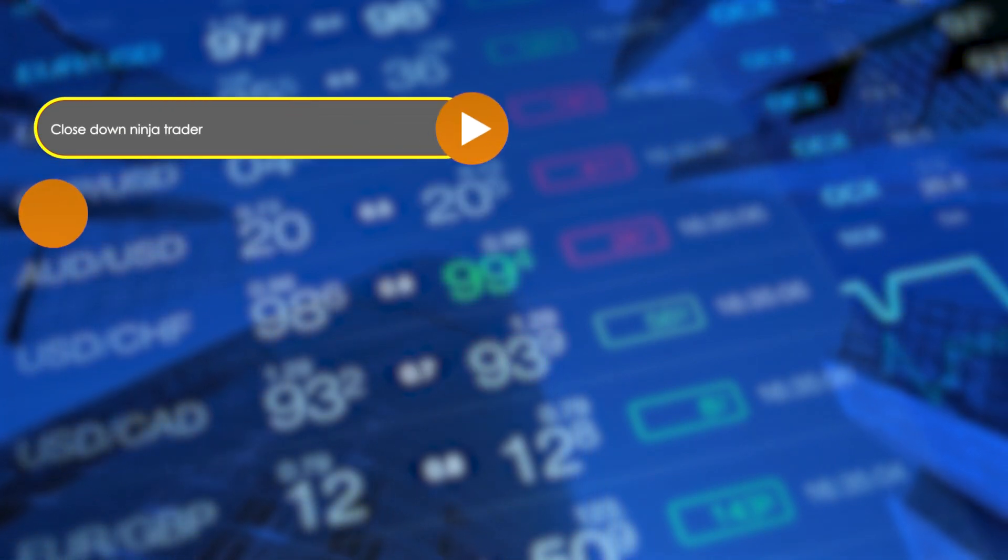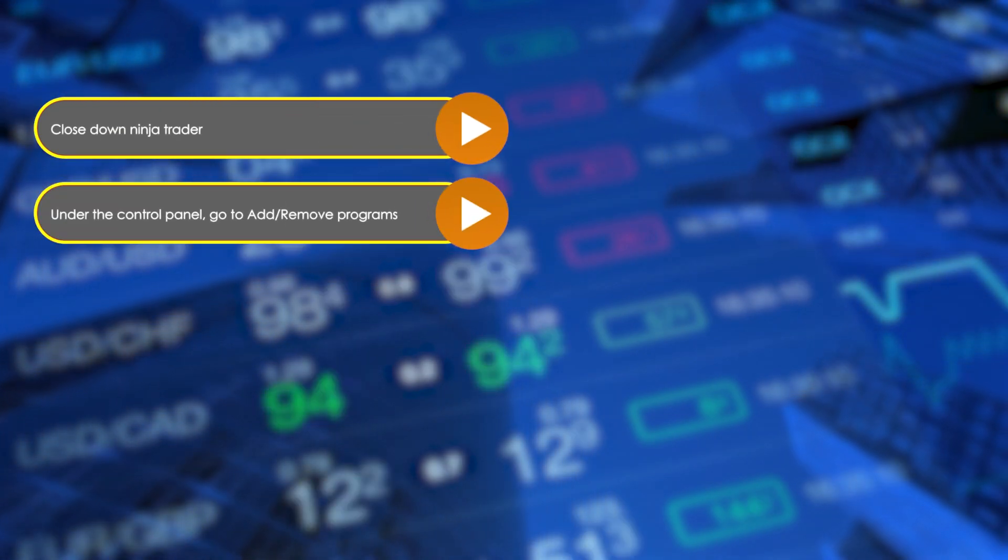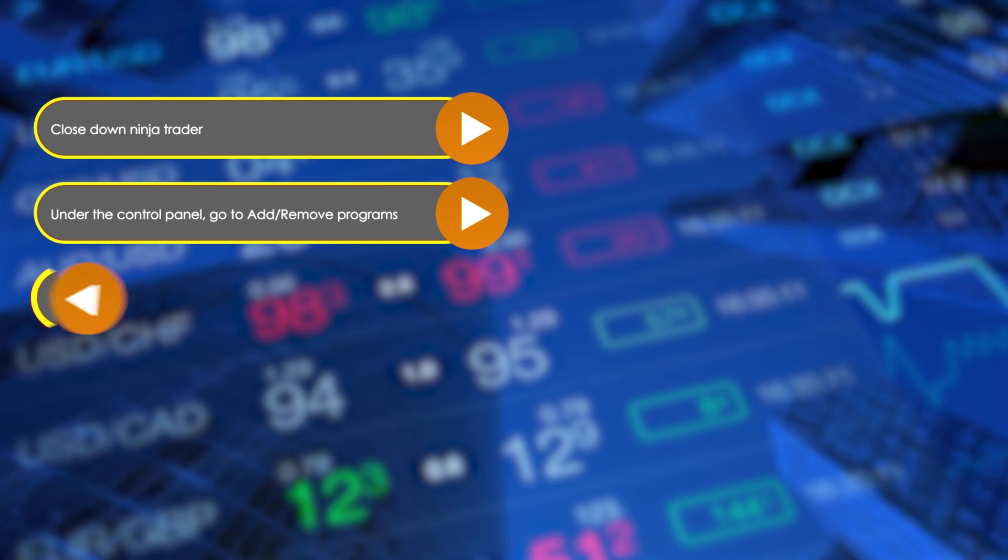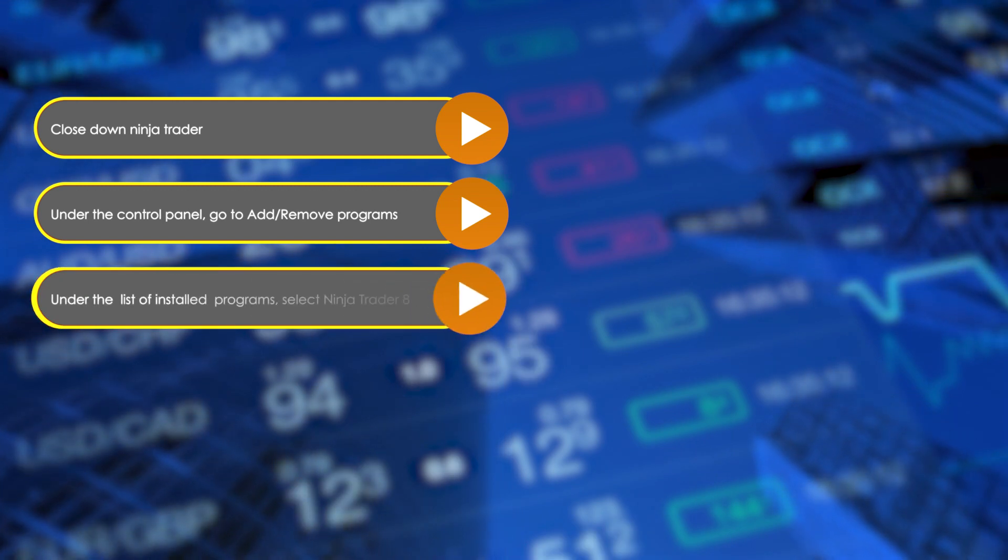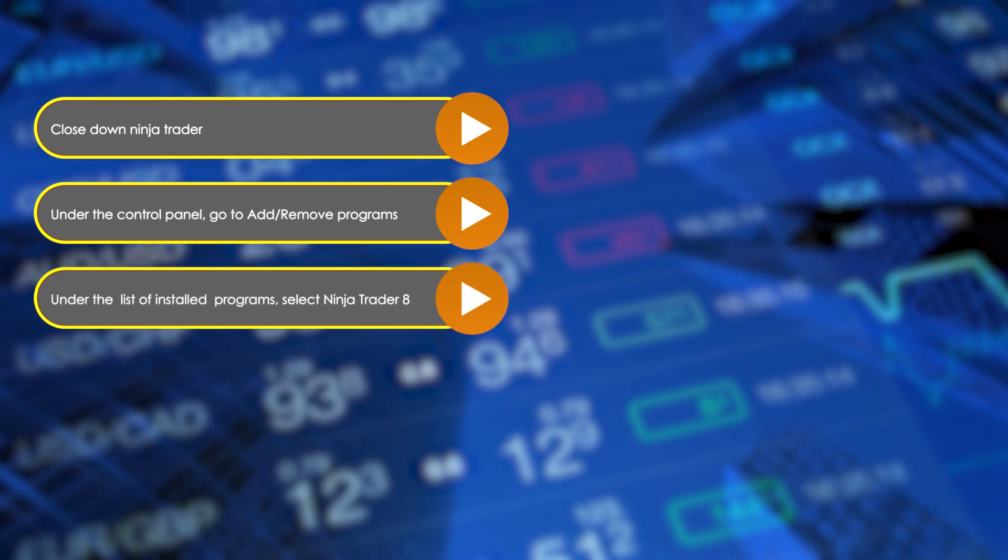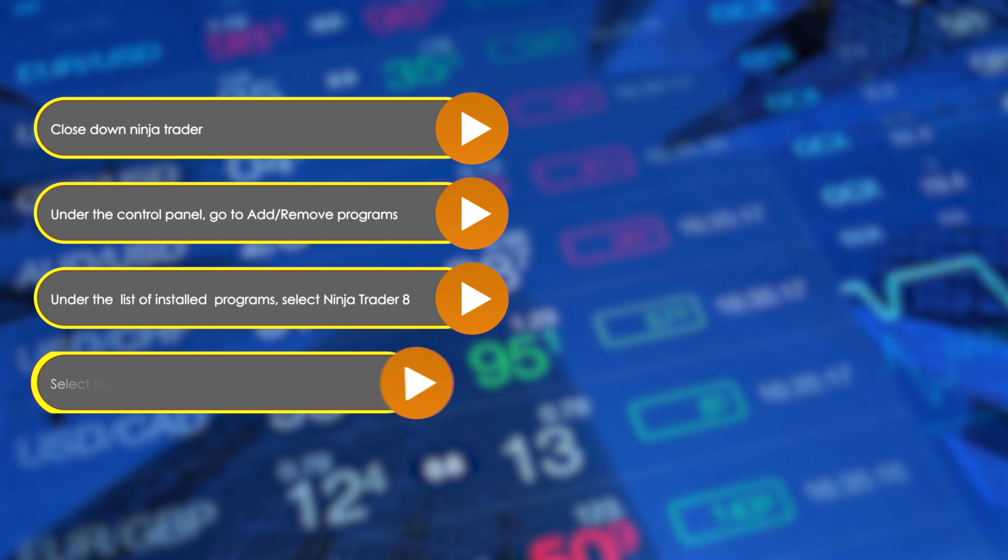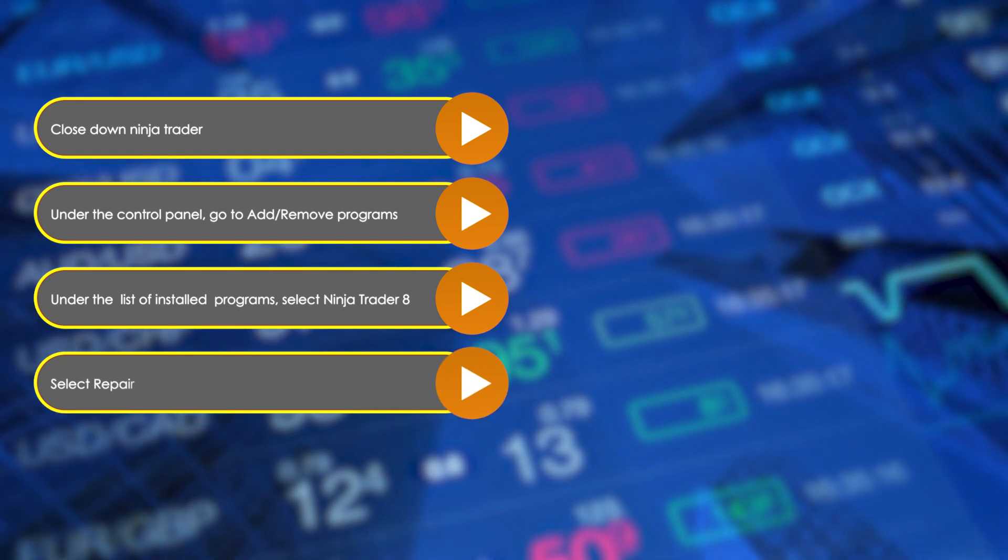Under the control panel, go to add remove programs. Under the list of installed programs, select ninja trader 8. Select repair.